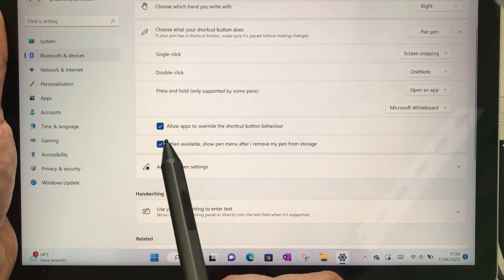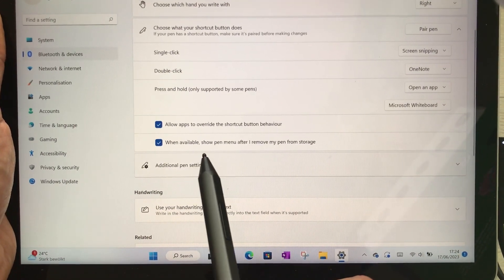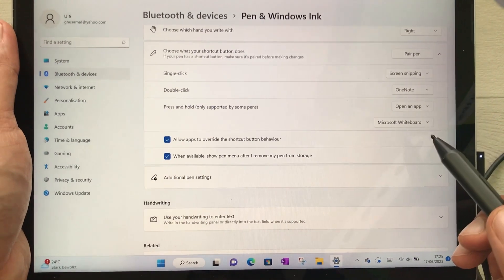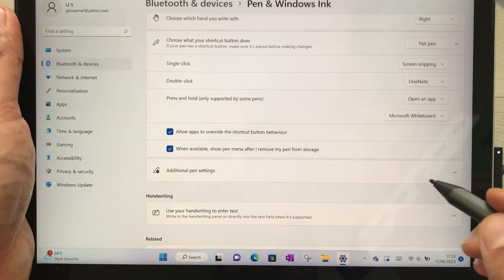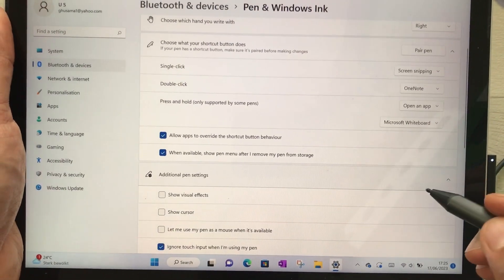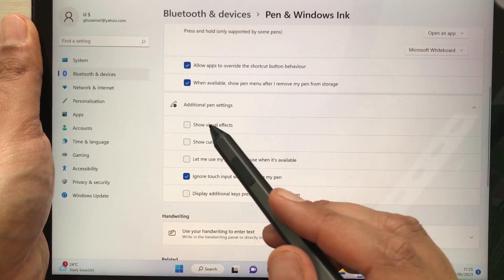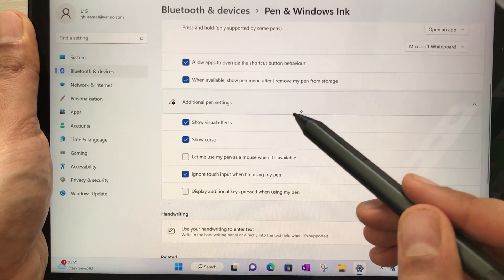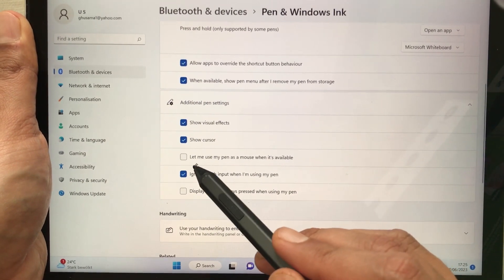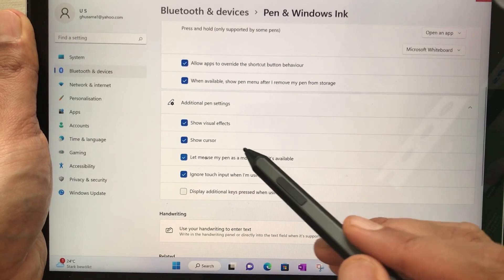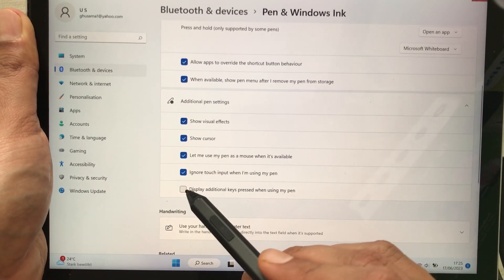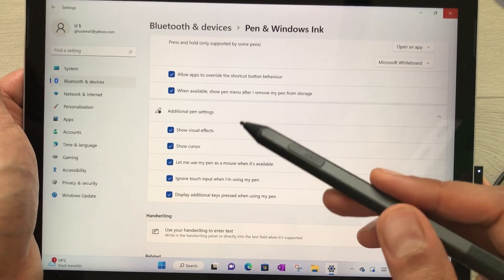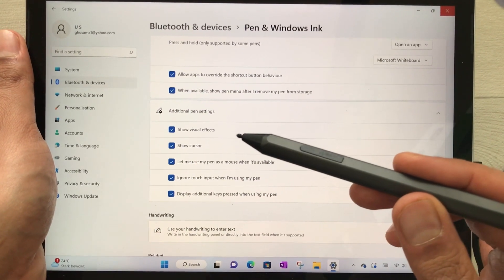We also have more options: Allow apps to override when available, and Show Pen Menu. Then there are Additional Pen Settings — select the arrow to expand more options. You can enable Show Visual Effects, Show Cursor — which will now show the cursor on your screen. Then there's 'Let me use my pen as a mouse when available,' Ignore Touch, and Display Additional Keys. So here you have all the additional pen settings.